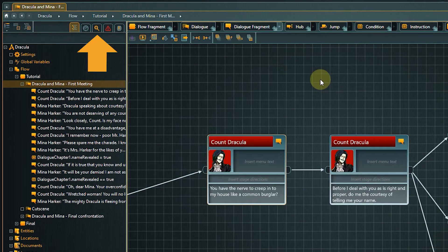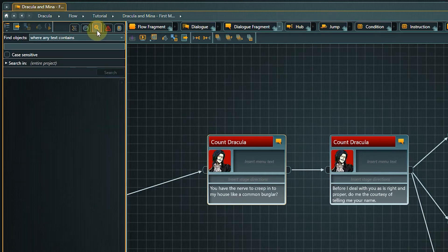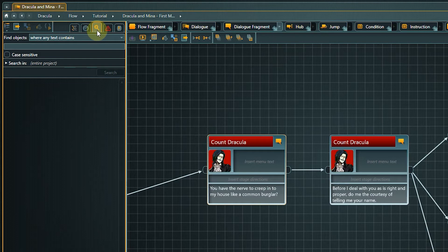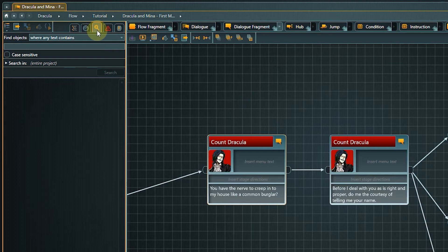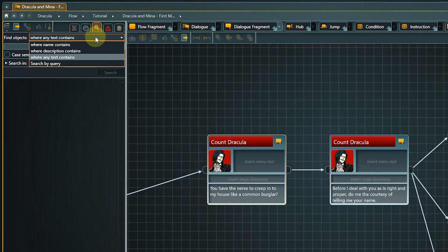Click the search tab in the navigator toolbar. The project tree now gets replaced by the search environment consisting of the search criteria form and the result list. You can do regular text searches in names, descriptions, or all texts, or you can search for query expressions which is what we are going to do now.